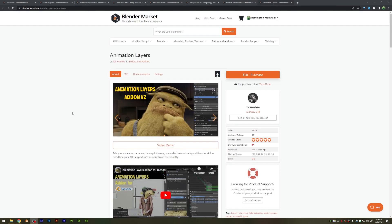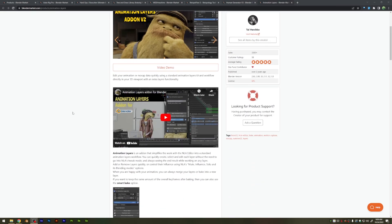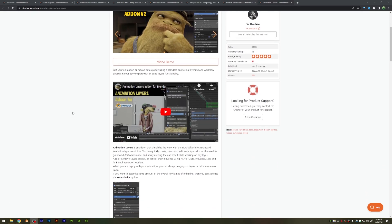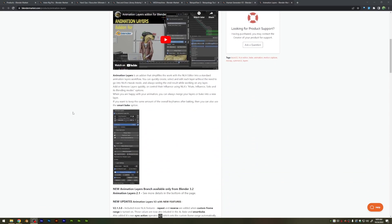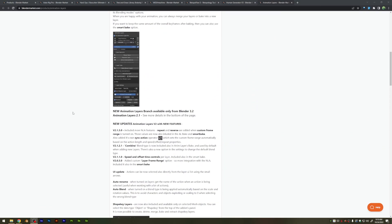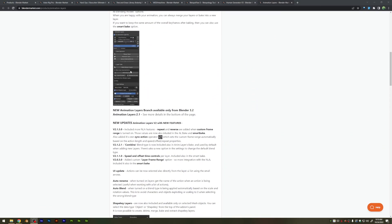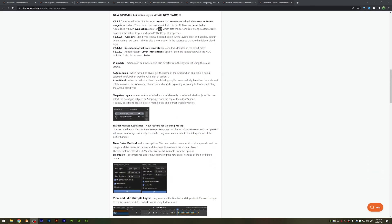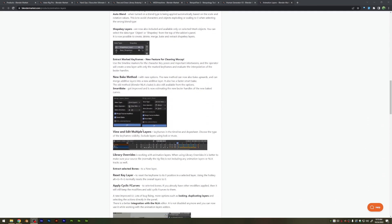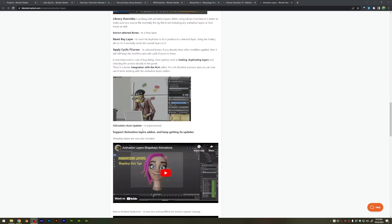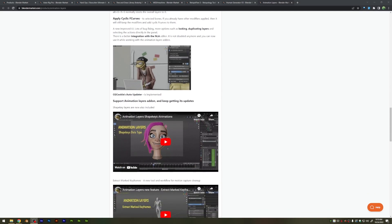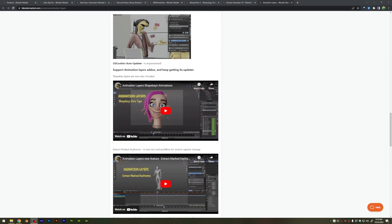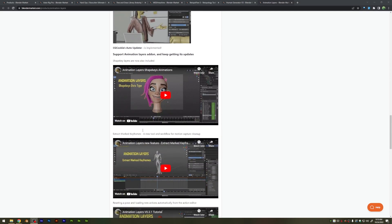Now, this is a new one that I started using recently, Animation Layers, which makes it much easier to blend animations, be great for motion capture, or just speeding up your animation workflow by creating preset animations and then blending between them.